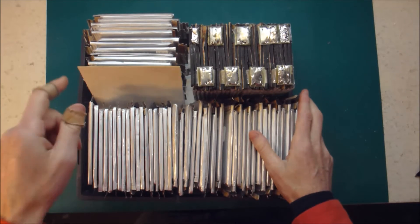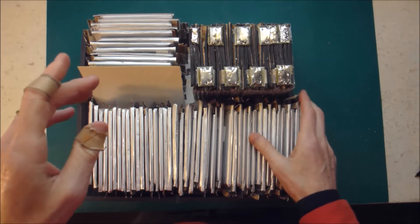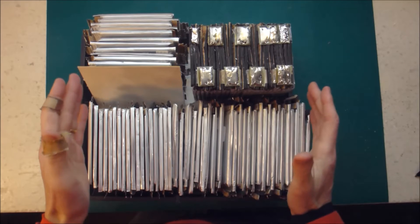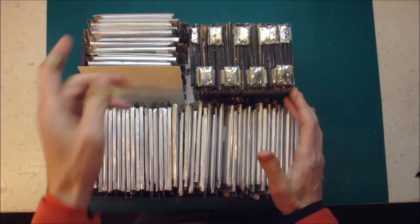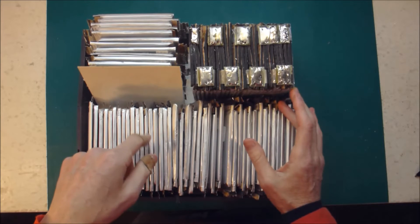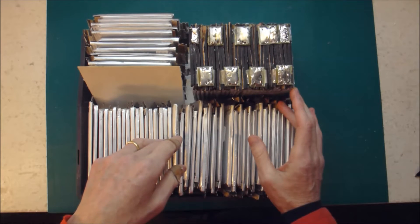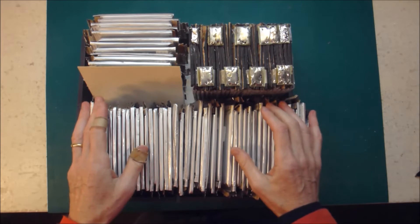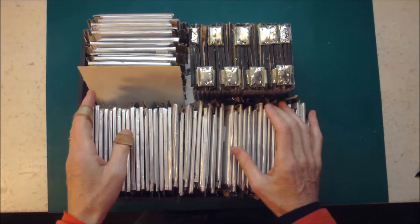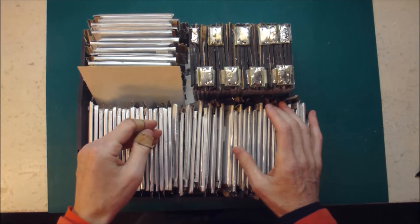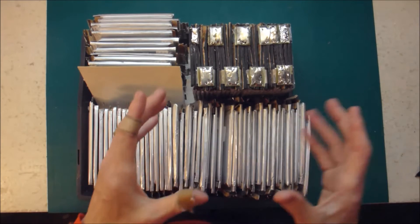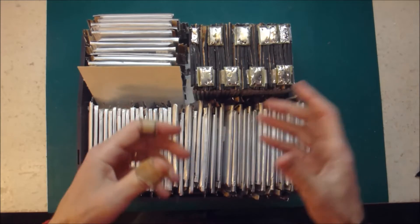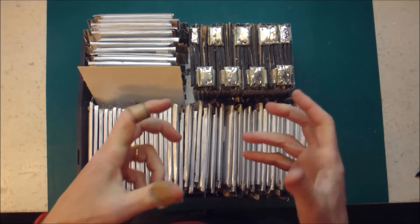The existing packs are in a 7S configuration, so if you go 3.6 volts times 7, you get to 25.2 volts nominal. And if you go 3.7 volts times 7, you get to 25.9 volts. So my existing packs are somewhere around 25.5 volts nominal.